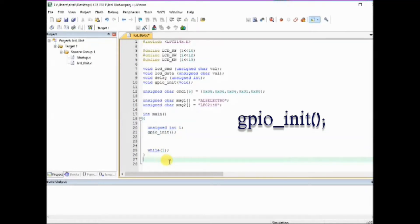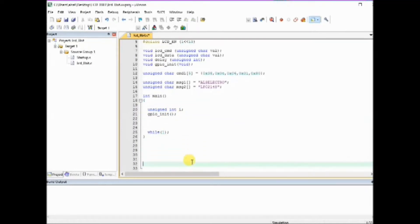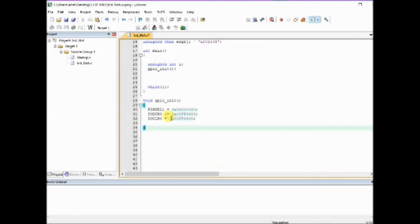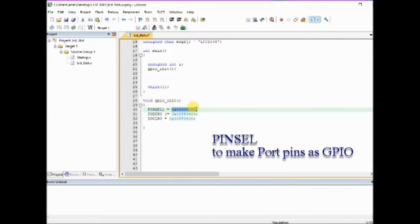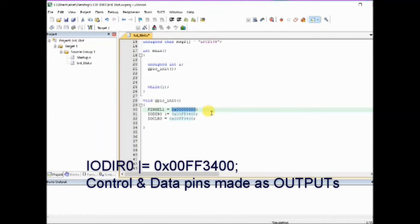Let us see the code for gpio init function. Here we define the PINSEL register 0 and PINSEL register 1 as all 0s which makes the port 0 pins as GPIO, and then we assign this hex value 0x00F03400 to IODIR0.